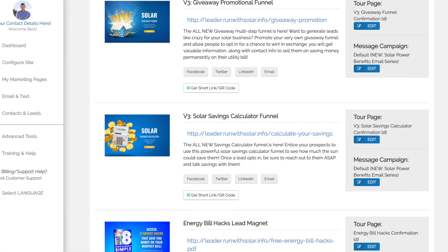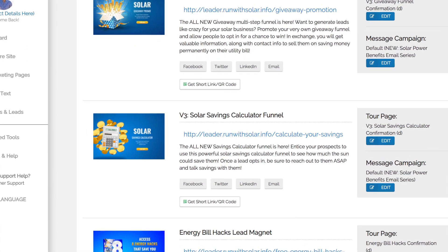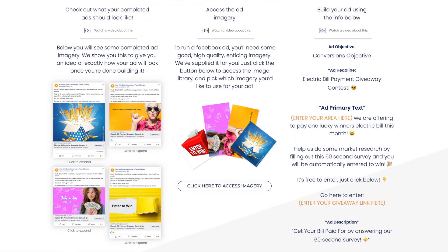Not only do we give you pre-built funnels, you don't need any extra software. You can just use the Run With Solar system for everything — all the funnels are preloaded, hosting and everything is already done, you just grab and share the links. We show you how to drive traffic to them by literally giving you the exact Facebook ads, copy, imagery, and targeting. We also have a marketing app — when a lead comes in, you get notified, because we know how important it is to act fast.